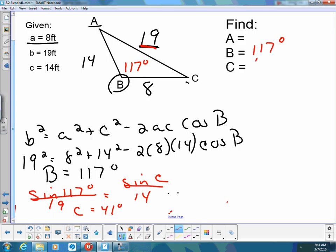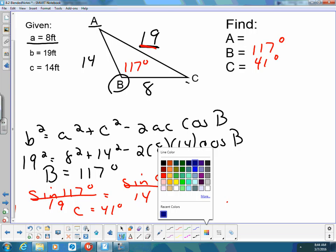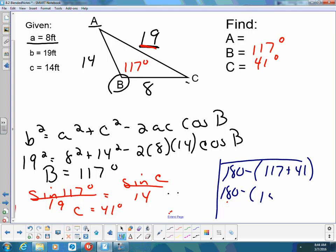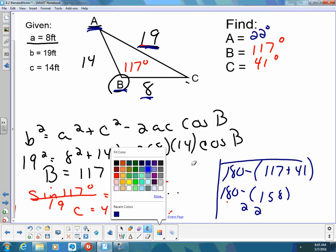And if angle C is 41 degrees, the easiest way to find angle A is to take 180 degrees and subtract 117 plus 41. So I'm going to find that angle A is 22 degrees. Then I like to do a quick check — I like to make sure that my smallest angle, which is A, is opposite my smallest side, which it is. My largest angle, B, should be opposite my largest side, 19, which it is. So that's one example when I'm given three sides and I find all the angles.